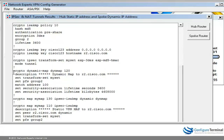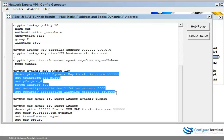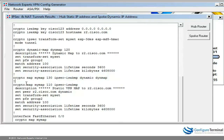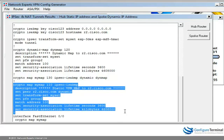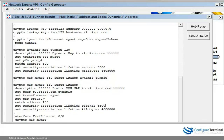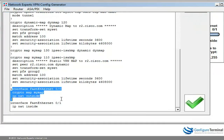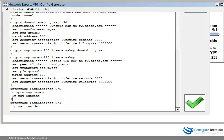We've got a dynamic crypto map configured, and we're pointing to that dynamic crypto map. We've got a static crypto map configured for the same host r2.cisco.com. It's important that you put this keyword 'dynamic' at the end, and then lastly we've bound the crypto map on our outside interface and we've specified which interfaces are inside and outside.